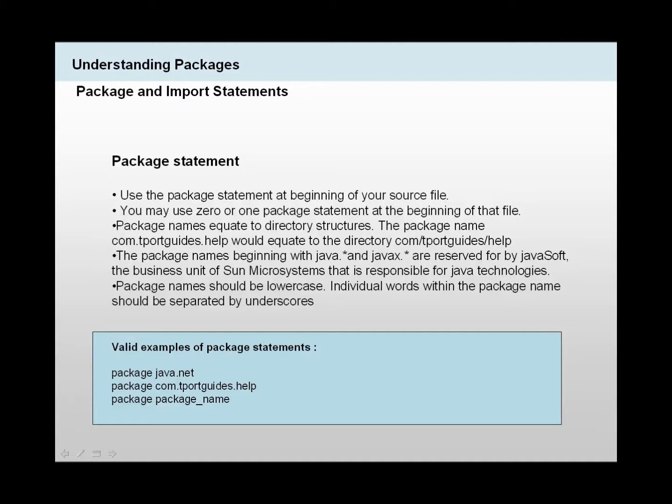Package names equal to directory structures. For example, com.tportguides.help would be the same as directory com forward slash tportguides.help. Package names beginning with Java and JavaX are reserved by JavaSoft, which is the business unit of Sun Microsystems, which is responsible for the Java technologies. Package names should be lowercase. Individual words within the package name should be separated by underscores.